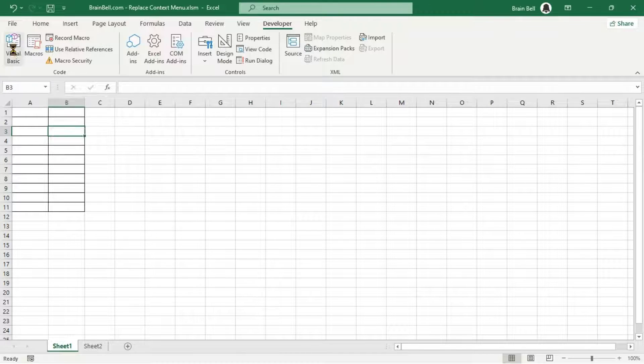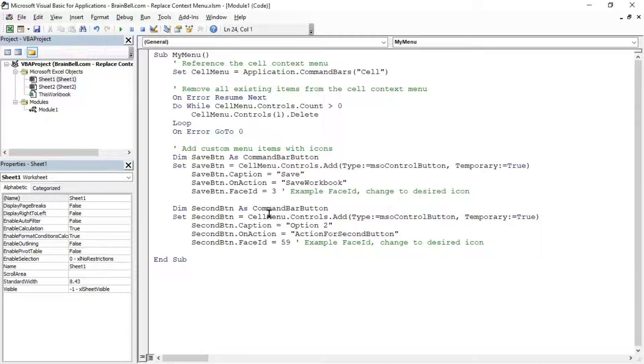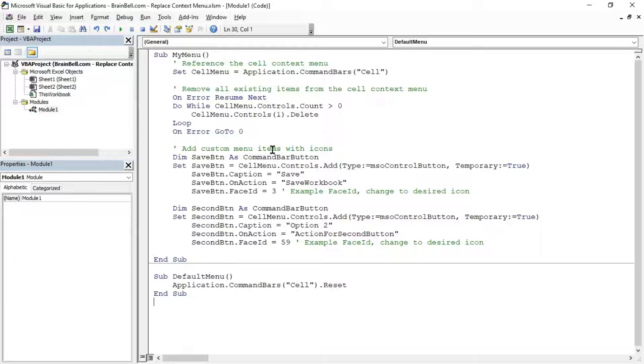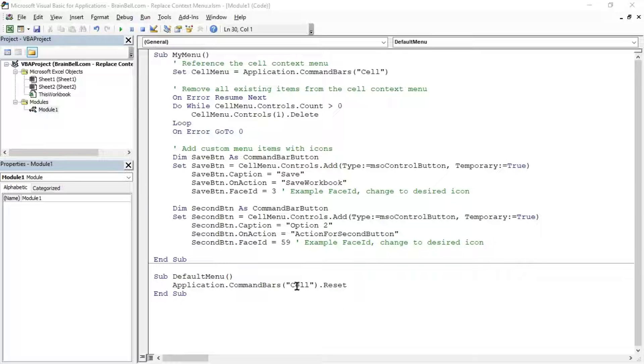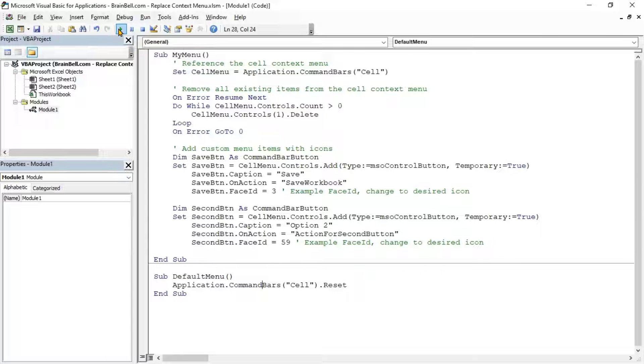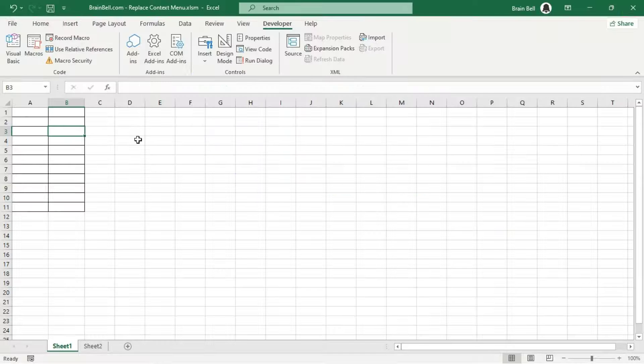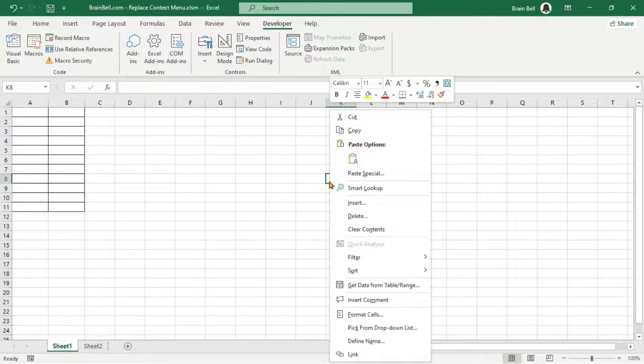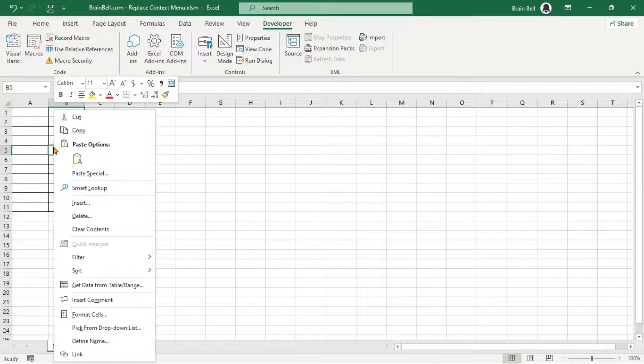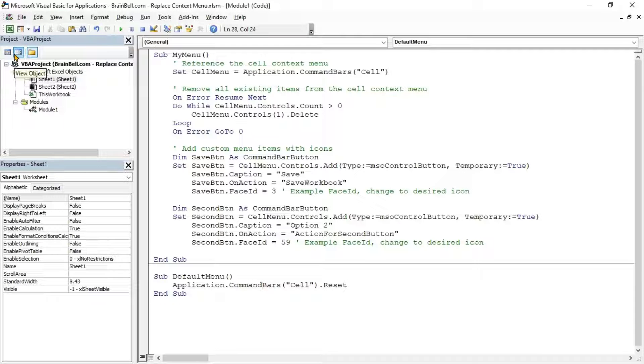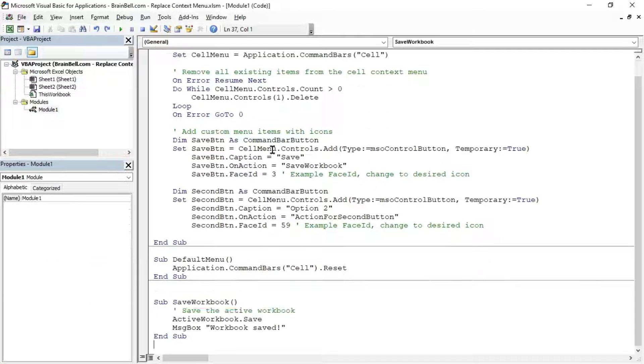Go back to the VBA editor. Write a subroutine called Default Menu to reset the cell's context menu to its default state. Click inside the default menu subroutine and press F5 to execute it. Right-click on a cell again, and you'll see that Excel is showing the default context menu.